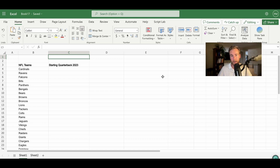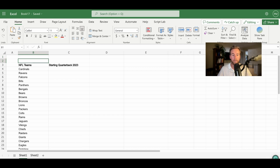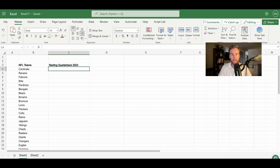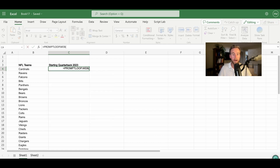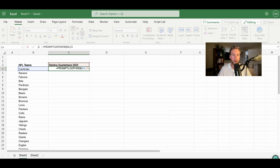Today we're gonna be looking at the NFL, particularly who's starting as quarterback this upcoming fall in 2023. To get started, it's as simple as typing in PromptLube Web. The PromptLube Web function is specifically tuned to the web, while other AI functions available with PromptLube focus on other things. We're gonna select Cardinals and the starting quarterback in 2023, which is what you would type into Google if you were searching on the internet.